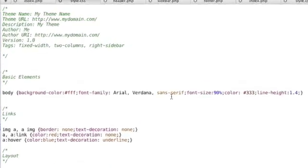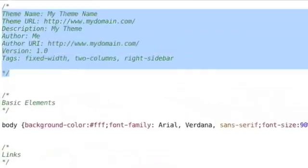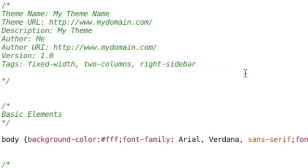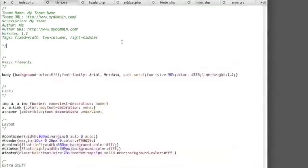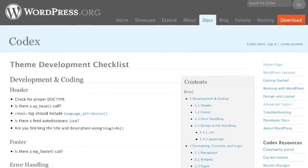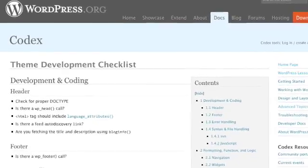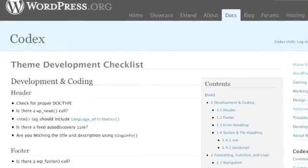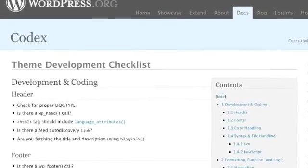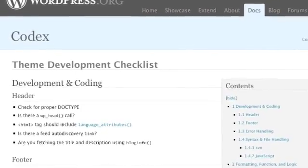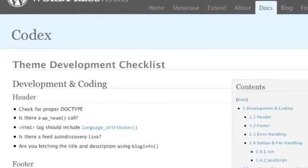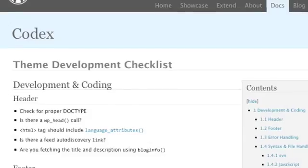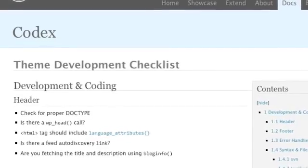I'll be delving deeper into these templates in part two of the series. In the meantime, I highly recommend a visit to the WordPress Codex, specifically the more info page of the themes directory and the theme development checklist for further reading.